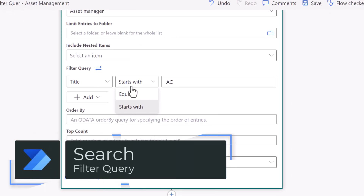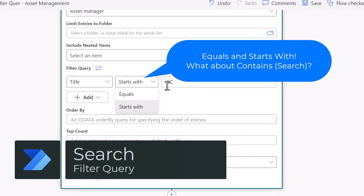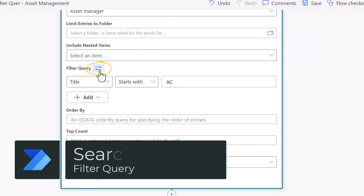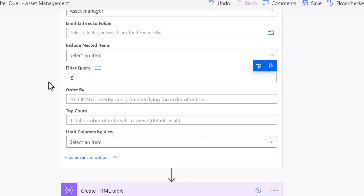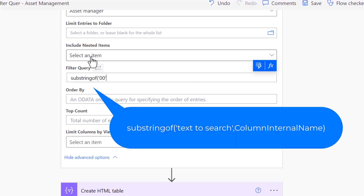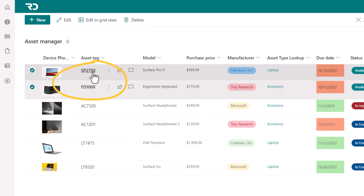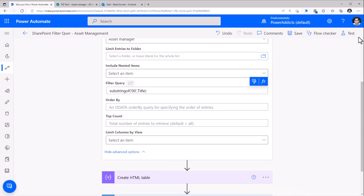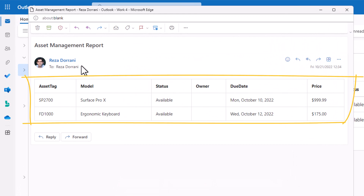Another common scenario is to check if a text column contains certain text. For that, we would need to type the OData filter query: substring of the text you would like to search, in single quotes, comma, then the internal name of the SharePoint column you are searching in — in my case the internal name is title. These two items contain '00' in the title, and the output includes exactly those items where the title contains '00'.